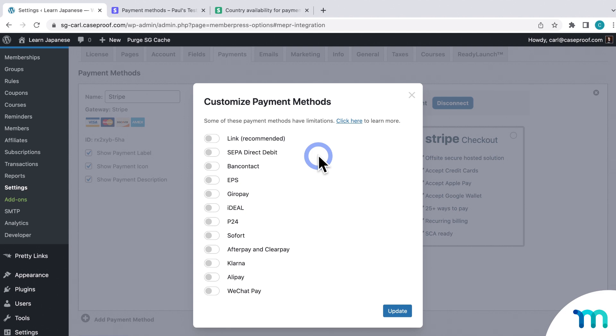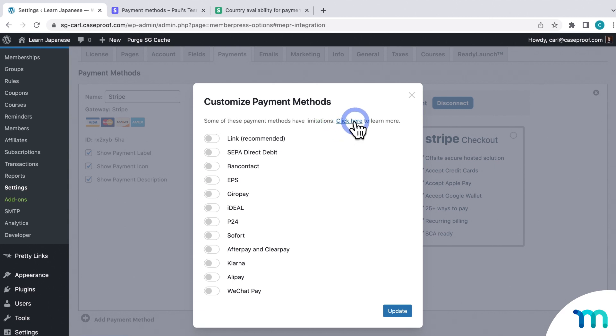Again, some of these have limitations. For example, some can only be used with non-recurring type of memberships. So here's a handy link to our Support Docs page right here for more info.